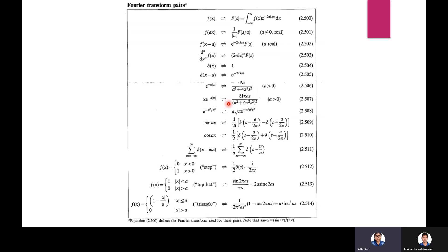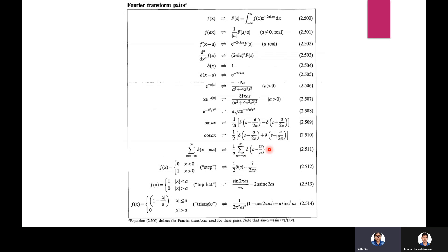Continuing transform pairs: F{x·e^(−a|x|)} = 8iπs/(a² + 4π²s²)². F{e^(−x²/a²)} = a√π · e^(−π²a²s²). F{sin(ax)} = (1/2i)[δ(s − a/2π) − δ(s + a/2π)]. F{cos(ax)} = (1/2)[δ(s − a/2π) + δ(s + a/2π)]. Comb function: sum of δ(x − ma) transforms to (1/a) sum of δ(s − n/a).